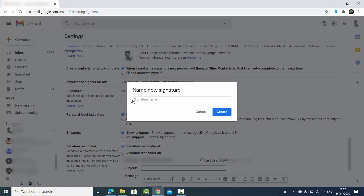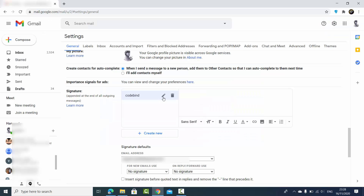I'm going to click on the 'Create new signature' button and then you can give a name to your signature. For example, I'm going to type 'Code Bind' here and then click on 'Create,' which is going to create this Code Bind signature.